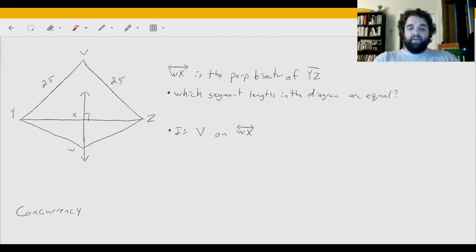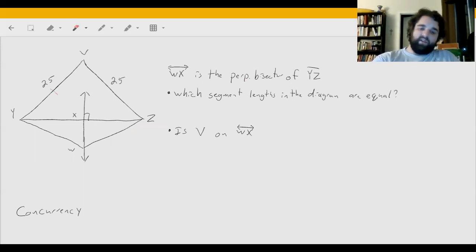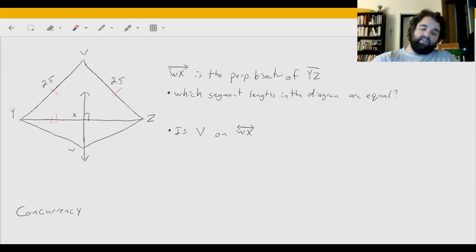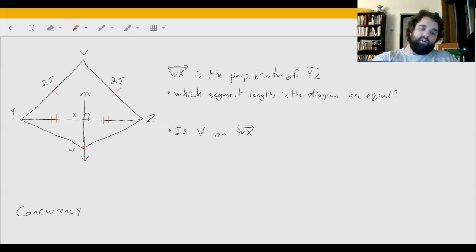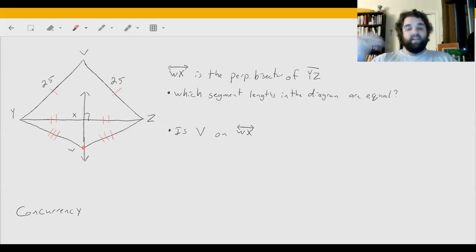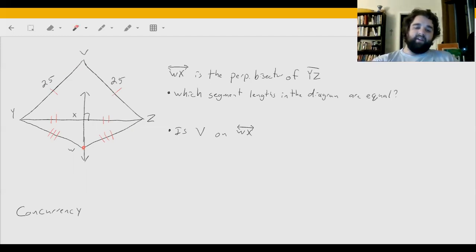We can also do a problem like this: WX is the perpendicular bisector of YZ, and we want to find which segment lengths are the same. YV equals VZ because both are labeled 25 units. Since it's a perpendicular bisector, YX equals YZ. Point W is on the perpendicular bisector, so YW equals WZ. Finally, V must be on line WX because it's equidistant from Y and Z.